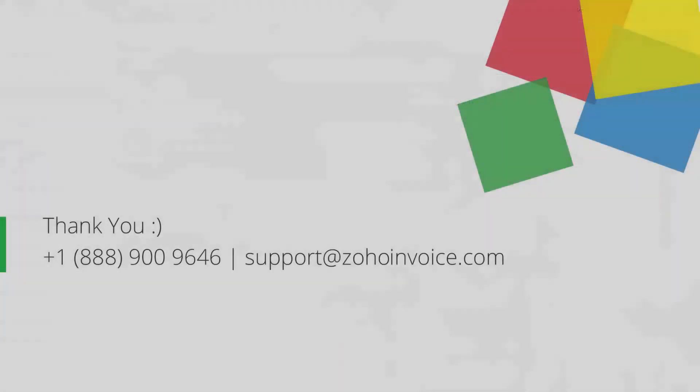Thank you. You can contact us at the provided number or send your emails to support@zohoinvoice.com for any further assistance.